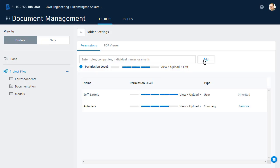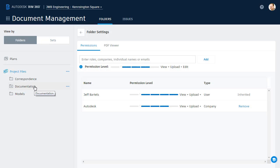Assigning permissions by company or role can be one of the most efficient ways to control access to a project. One more thing, any permissions assigned to a folder will automatically propagate to its subfolders. As an example, let's select the Documentation folder. Here you can see the same members and permissions settings. Notice that the permissions for Autodesk are inherited from the higher level folder.